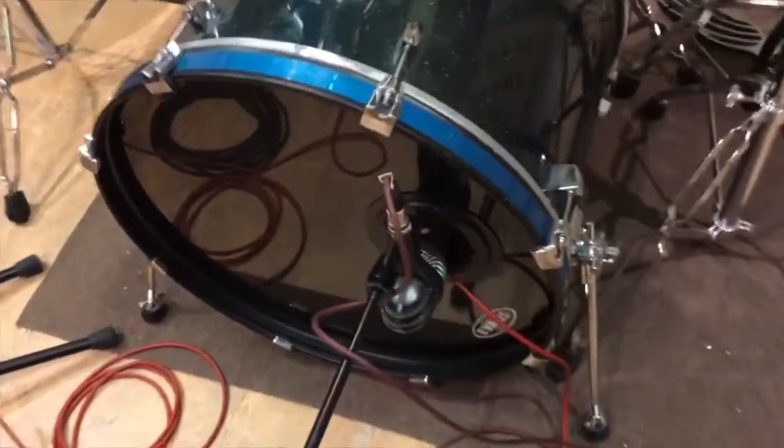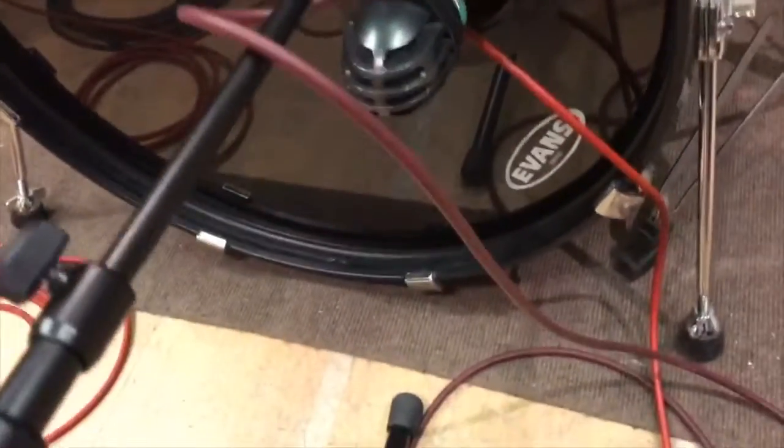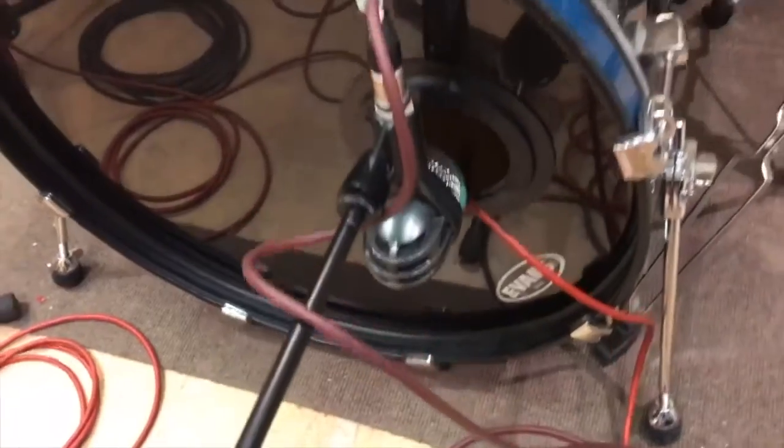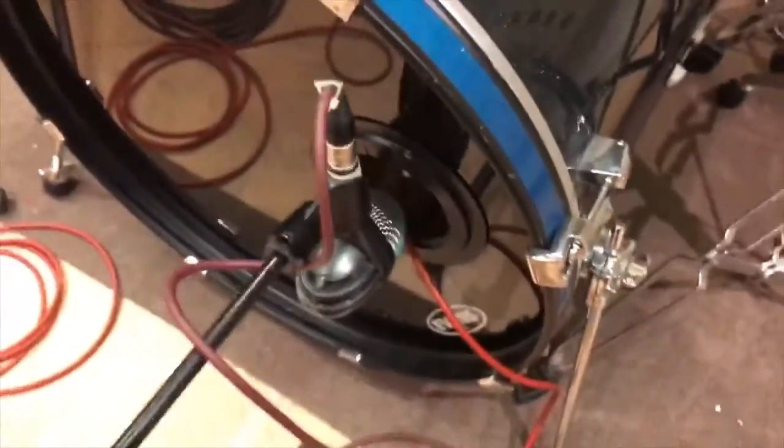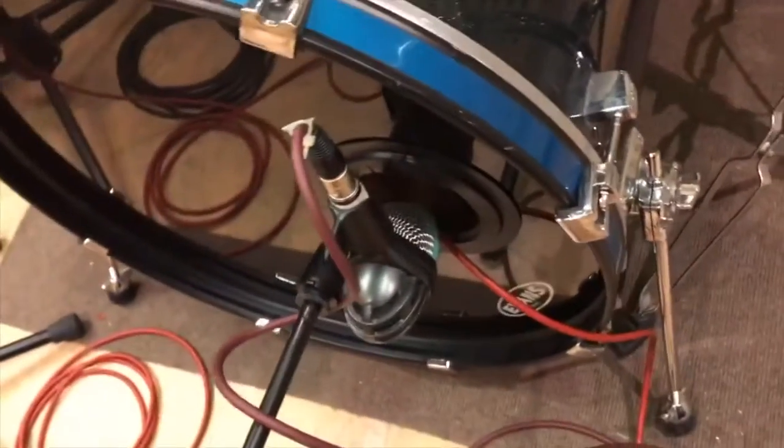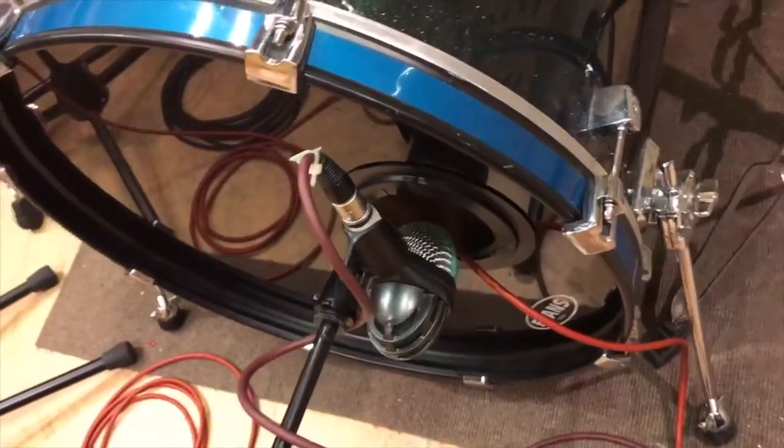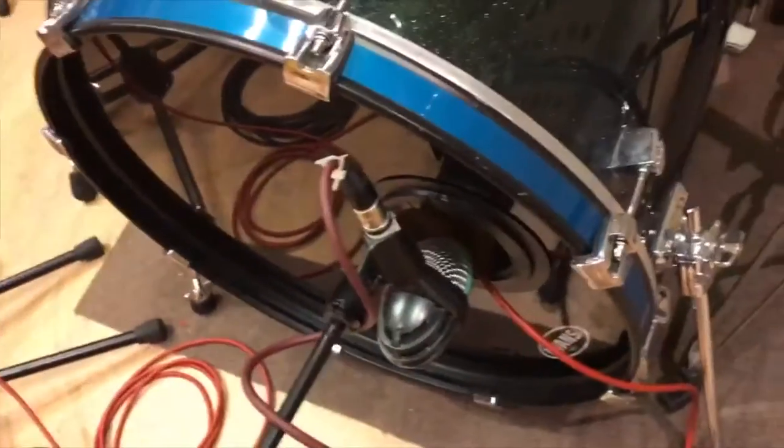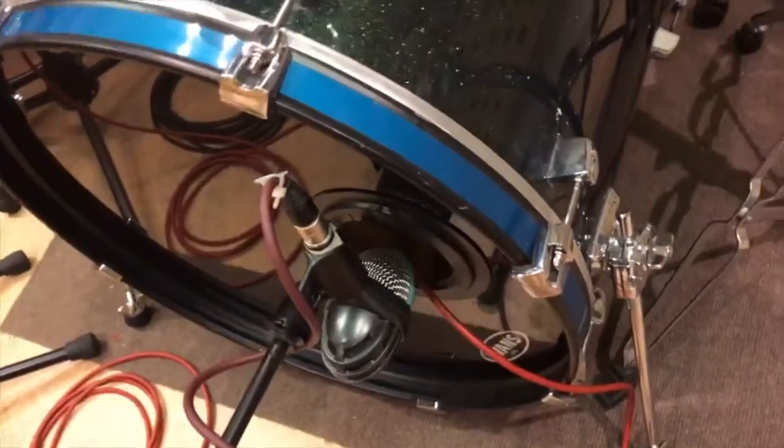Here we have the kick drum. I'm recording that with a D112 and a PZM which you might be able to see in there, hidden away. And I'm going to turn this into something more electronic once I've got the raw signal.